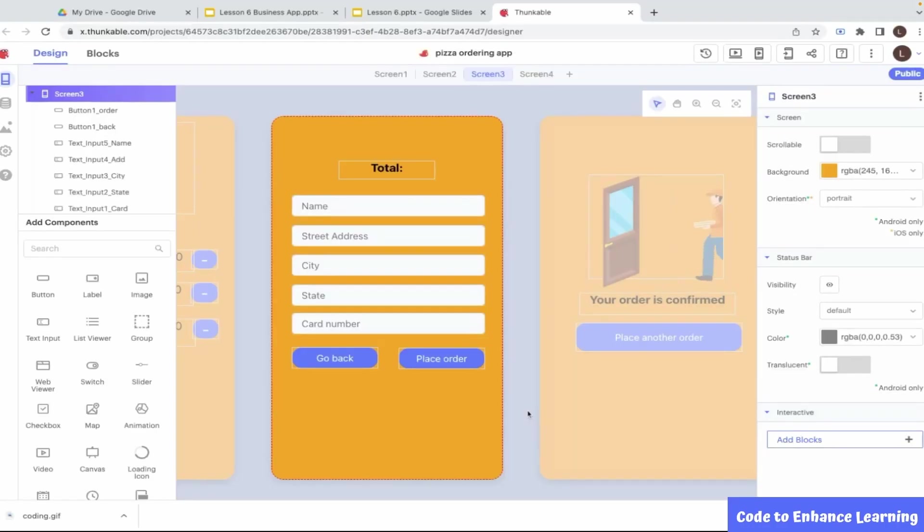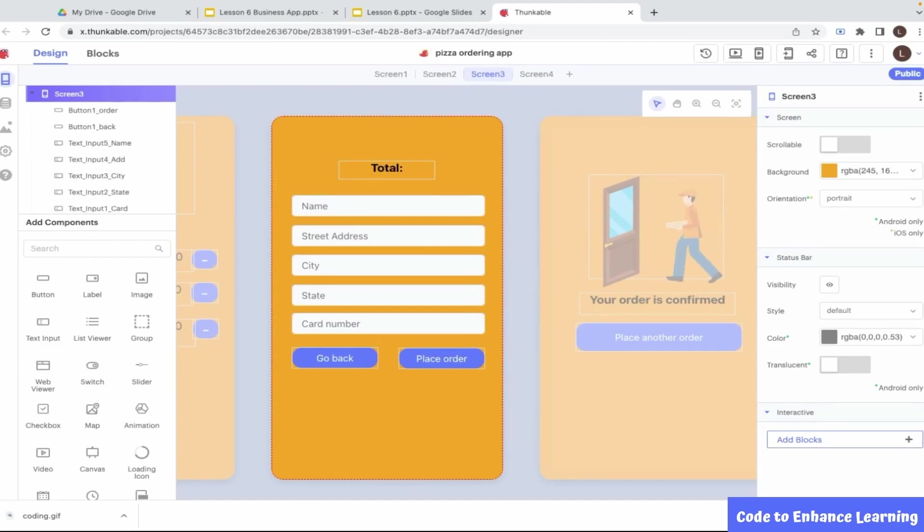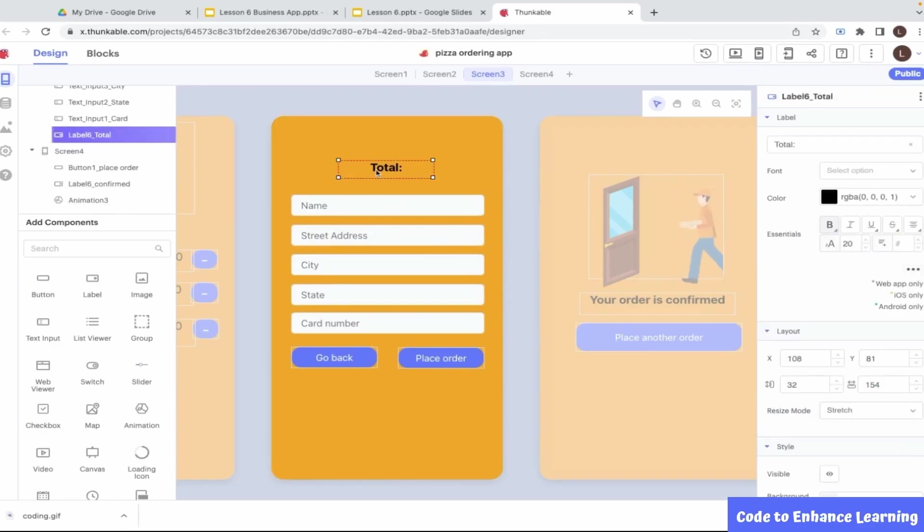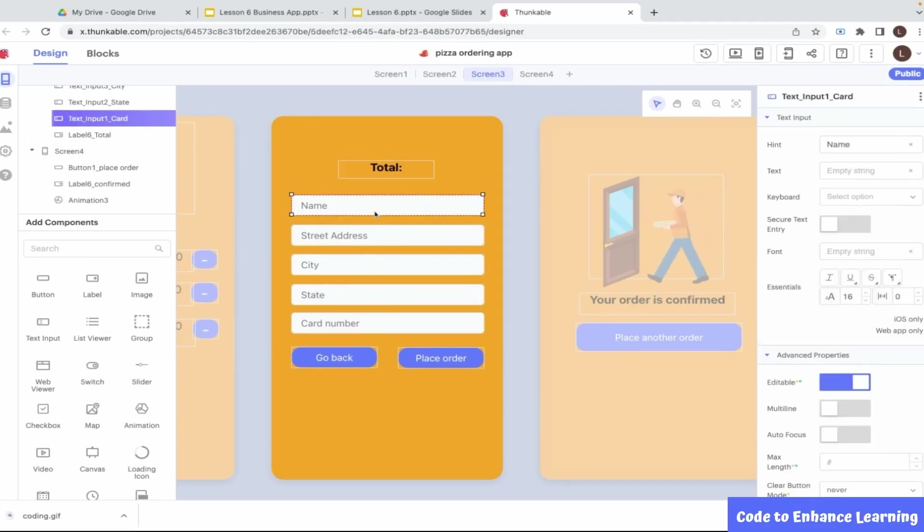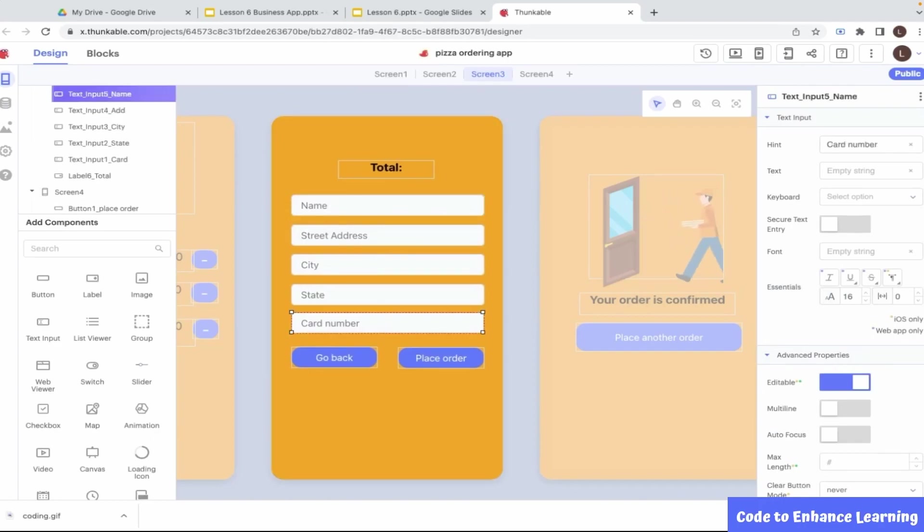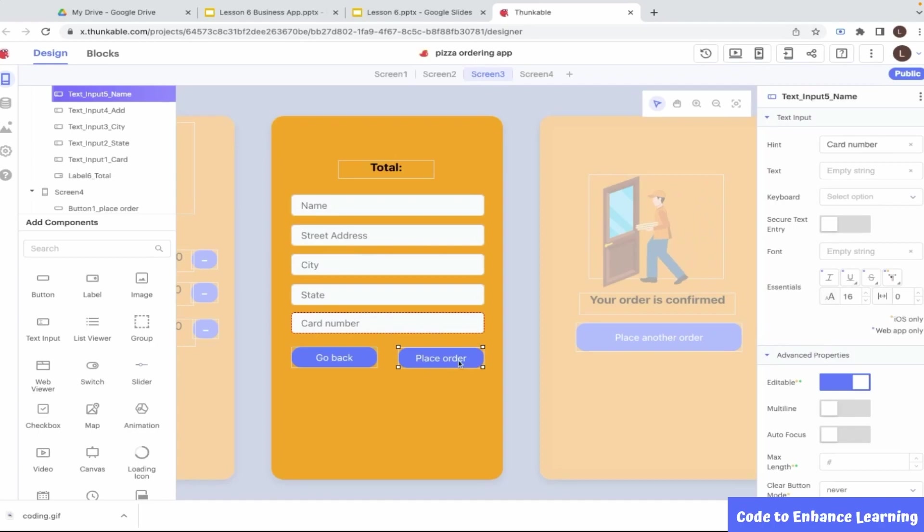Let us now move on to the designing of screen 3, which is the address screen. For this screen, I have used a label to show the total order value. Then, I have used 5 text boxes where the user can enter his address and card number. For the text boxes, I have provided hints like name, address, city, etc. which will enable the user to input the correct details. I have used 2 buttons to go back or place the order. This completes the design of screen 3.